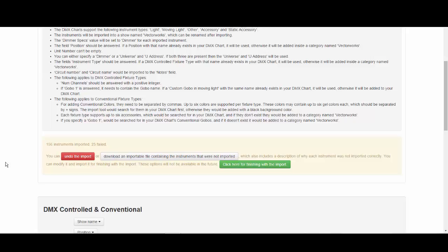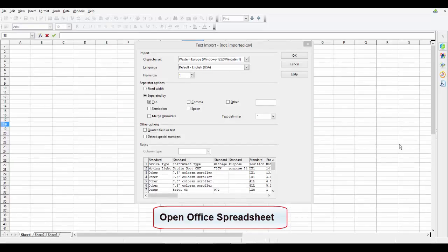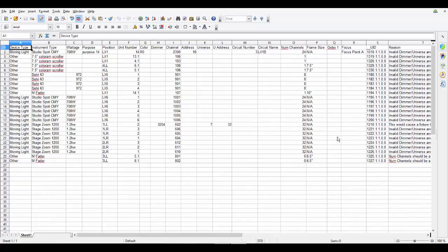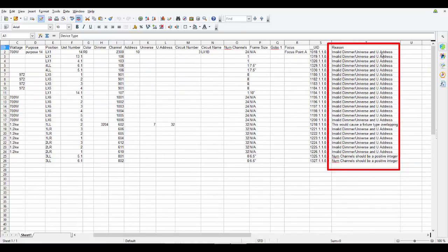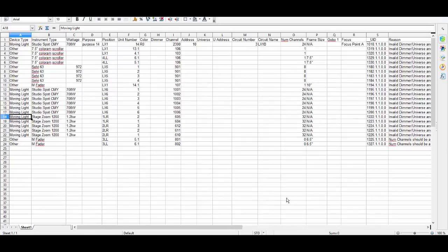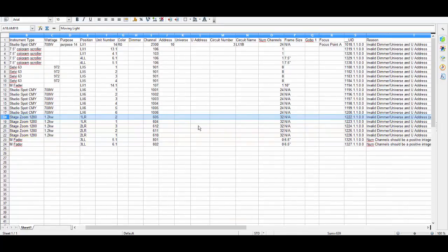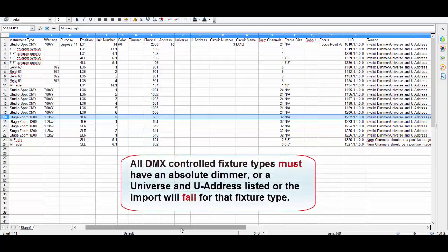To demonstrate the CSV file download, we will use an OpenOffice spreadsheet. It lists all fixture types that failed to import into the DMX chart, and scrolling to the far right shows the reason why. Let's correct a few errors and upload them back. Looking at the five stage zooms — classified as moving lights with 32 DMX parameters — the import failed because of an invalid dimmer, universe, and U-address. All DMX-controlled fixtures must have an absolute dimmer, or a universe and U-address listed, or the import will fail.